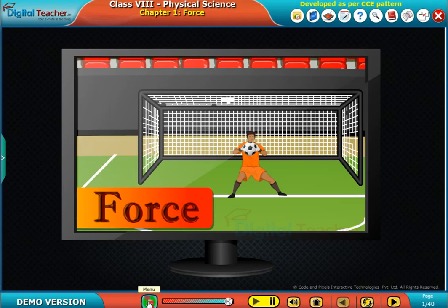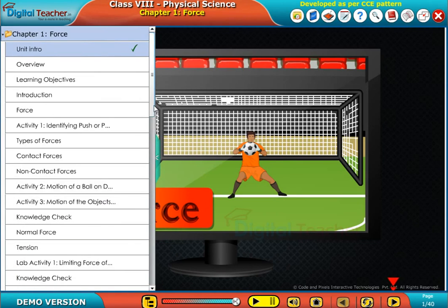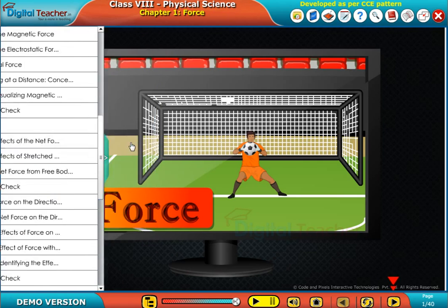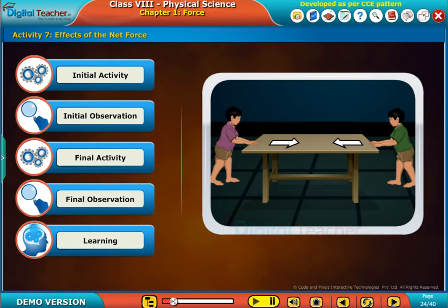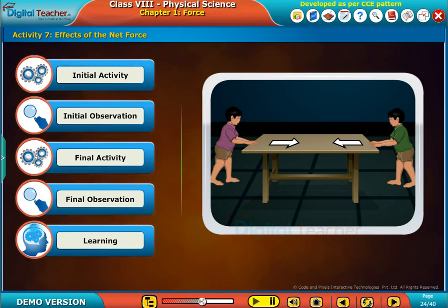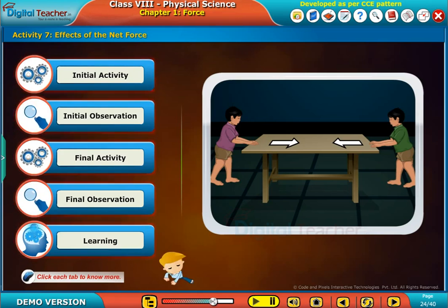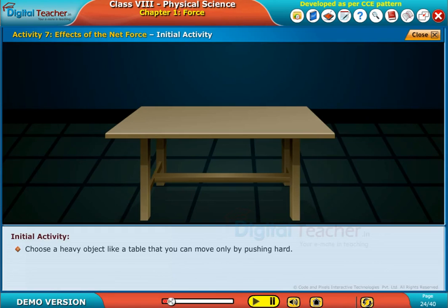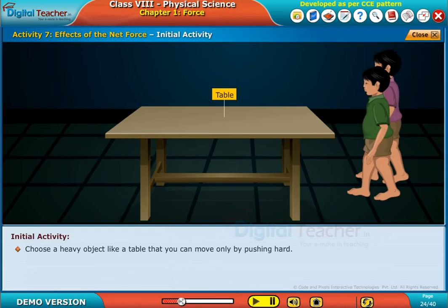Welcome to the chapter. Now let us perform an activity to observe the effects of net force acting on an object. Click each step to know more. Choose a heavy object like a table that you can move only by pushing hard.